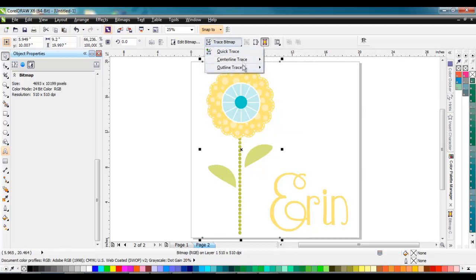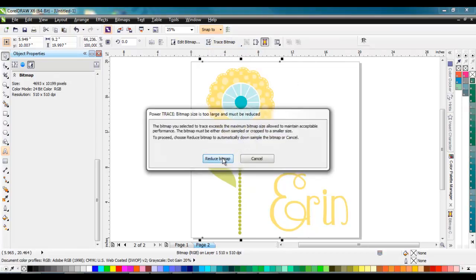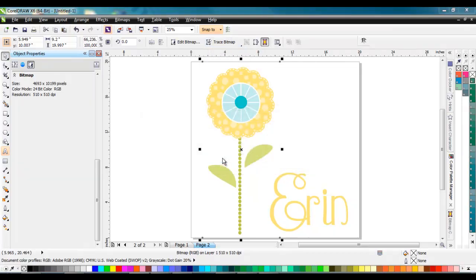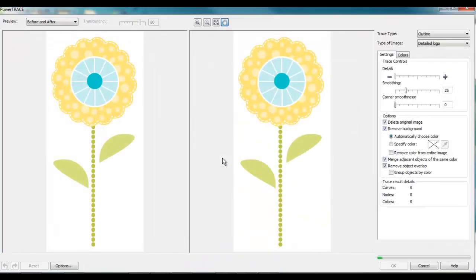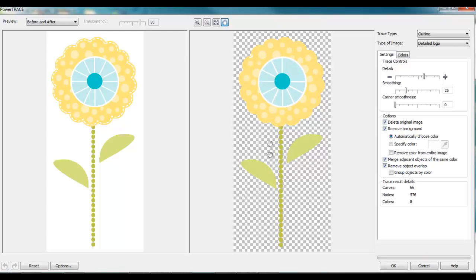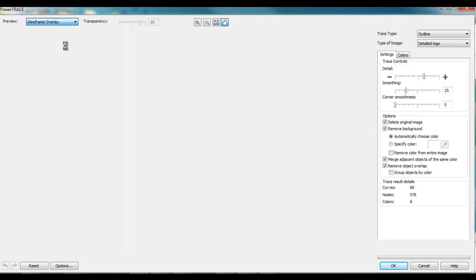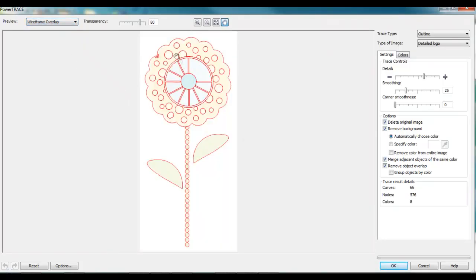I'll jump onto an outline trace and we'll call this a detailed logo. It has to reduce the size because it is so large. I can see all the spots but it missed all the little stitch-looking pieces. There's a before and after view, and I like personally the wireframe overlay view. That way I can see what it's missing and change the transparency so we can see it on the screen better.